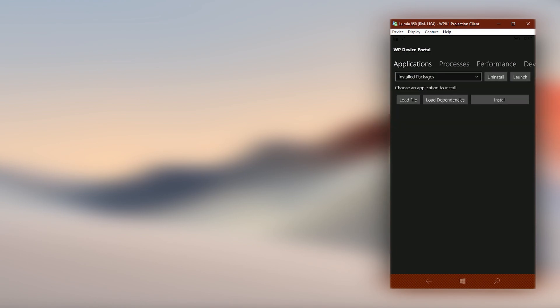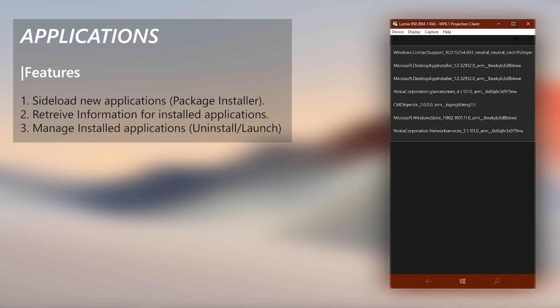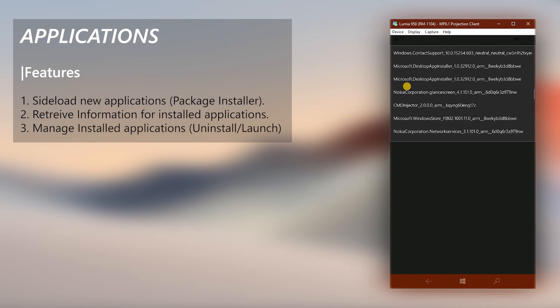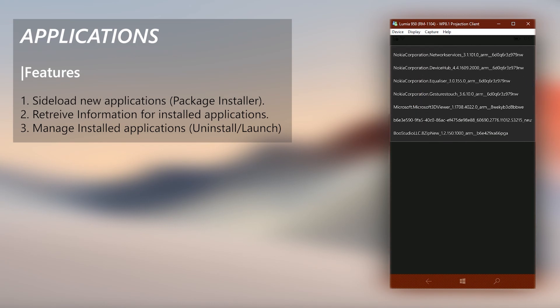First is the Applications tab, where you can manage the applications in your device. Which means you can both install new apps as well as manage the currently installed applications in your device too. It can also be used to quickly retrieve app infos for installed applications like in Interop Tools.